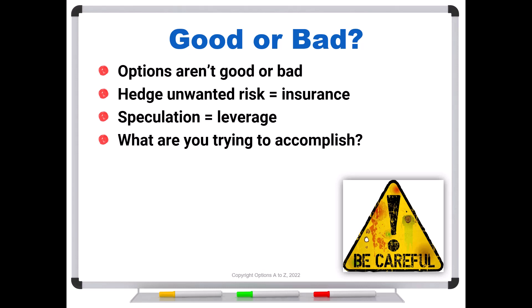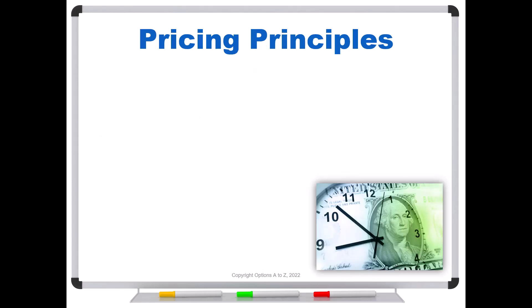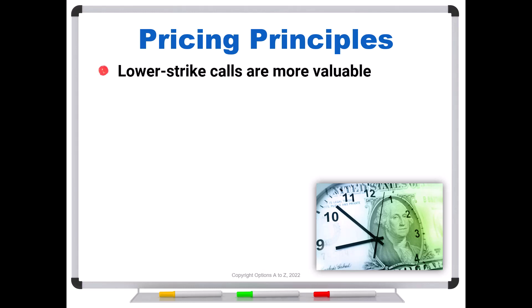And to do that, we have to fall back on a couple of pricing principles. The first one says that lower strike calls are more valuable than higher strikes, assuming the same expiration and underlying stock. And as a corollary, higher strike puts must be more valuable than lower strikes. So the thing that you have to understand is that as you move deeper in the money, the options are becoming more valuable. And to do that, we have to reduce the strike for the call or raise the strike for the put.